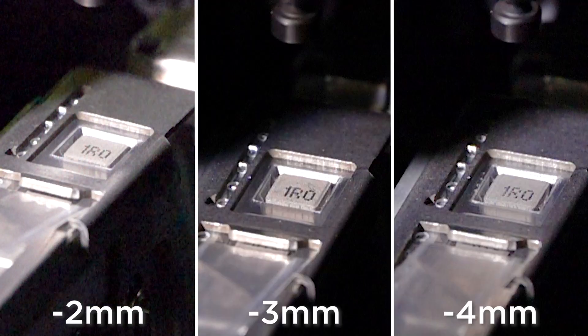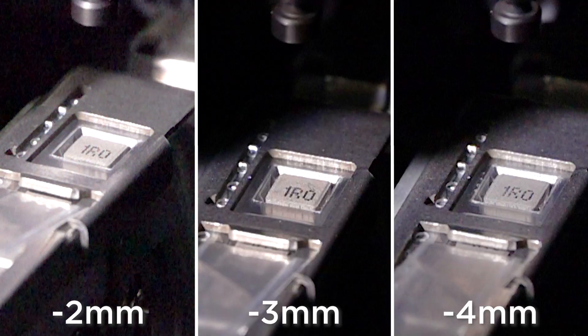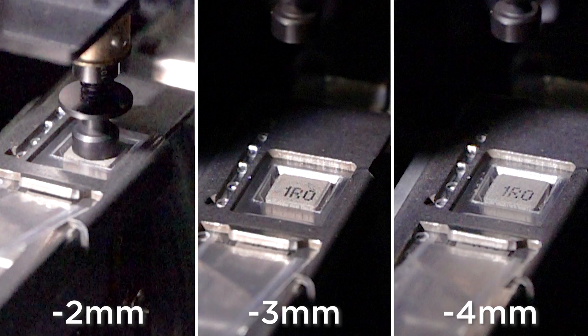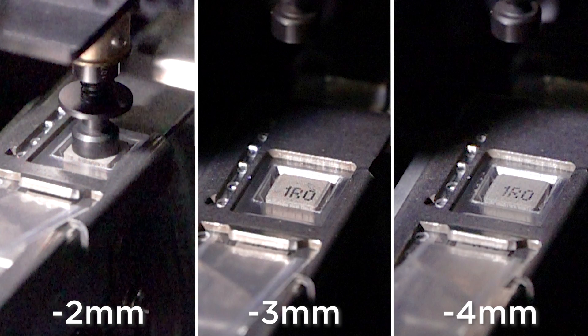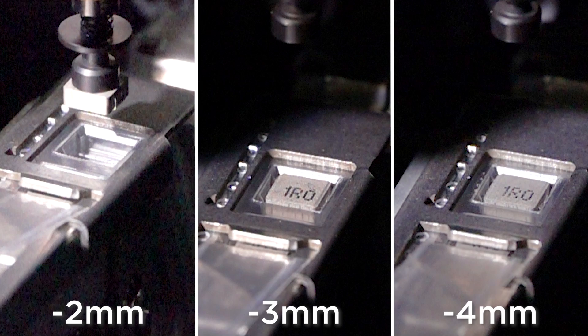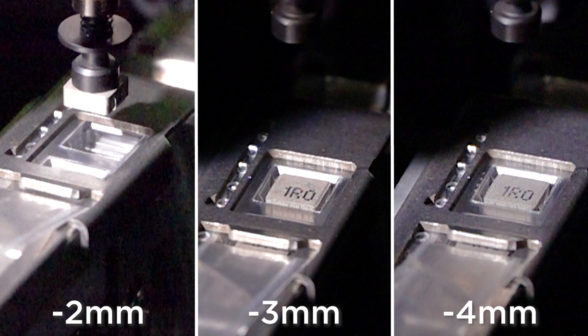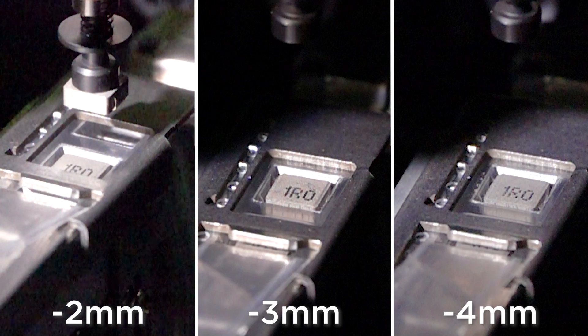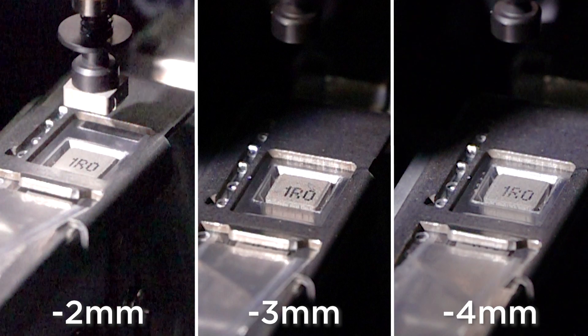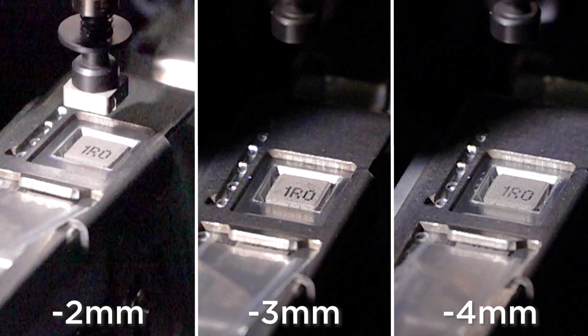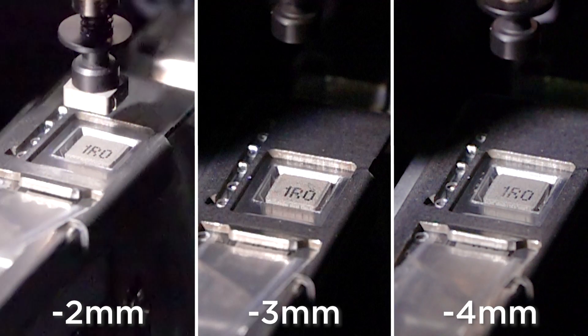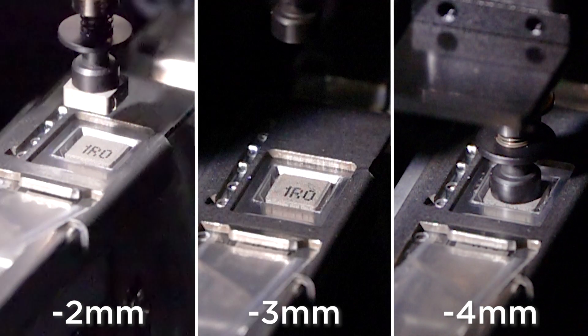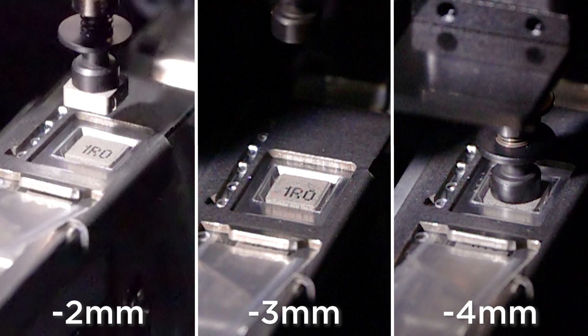We started with a pick height of negative two millimeters and this was pretty close but you can see the component jumping out of the tape and meeting the nozzle. There's not actually positive contact between the two. Next we tried for negative four millimeters and this was a bit of an overshoot. I'm not really happy with the amount of spring travel here.